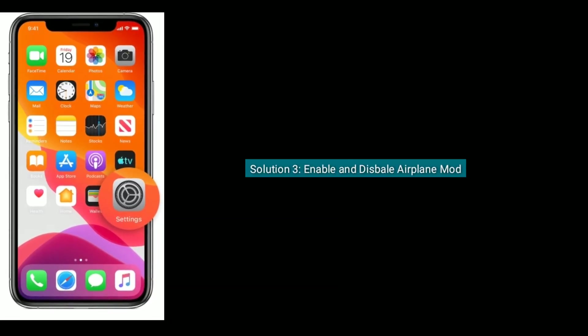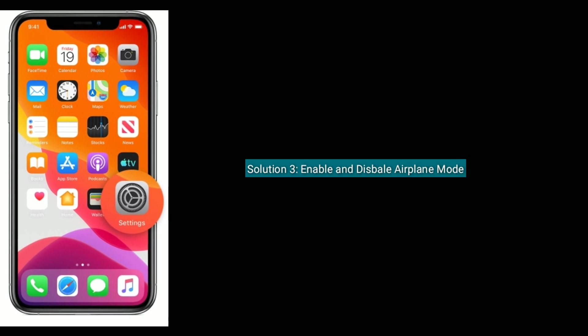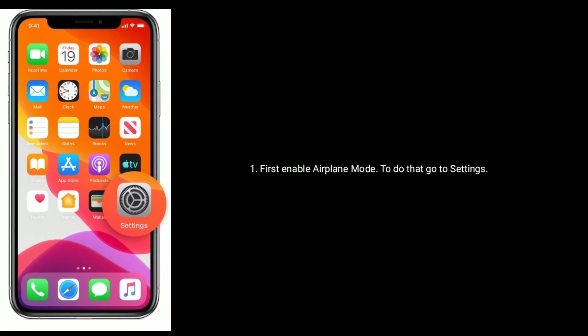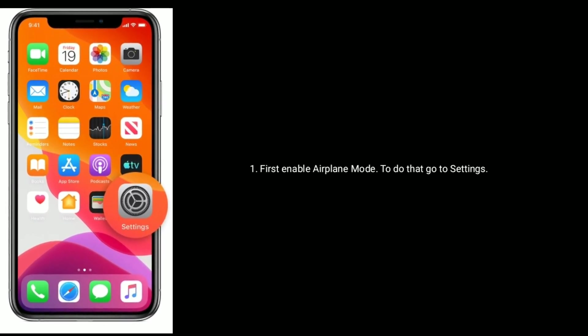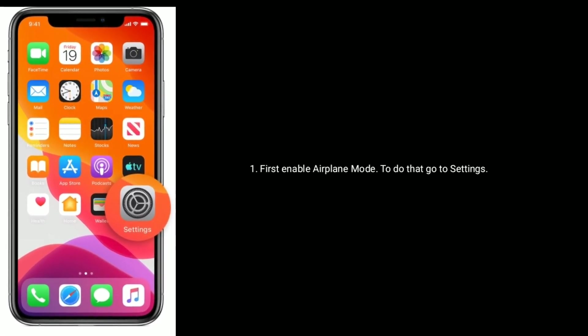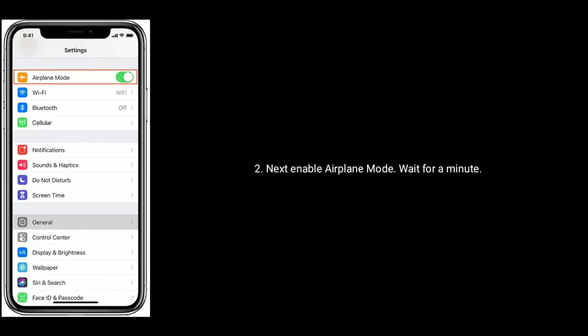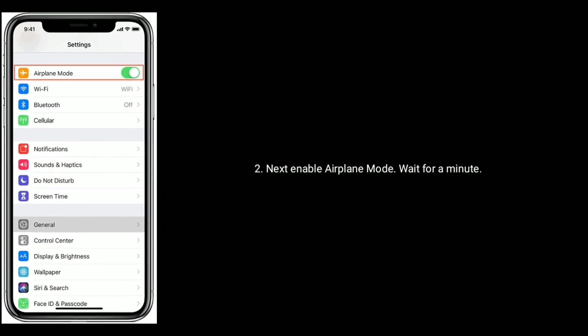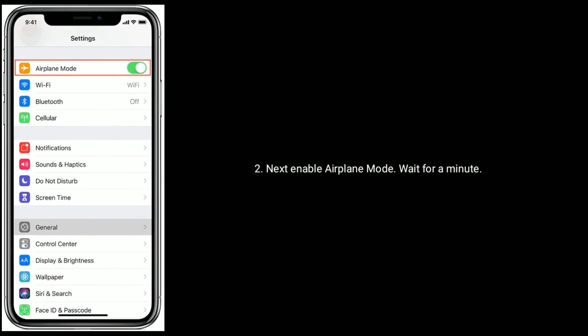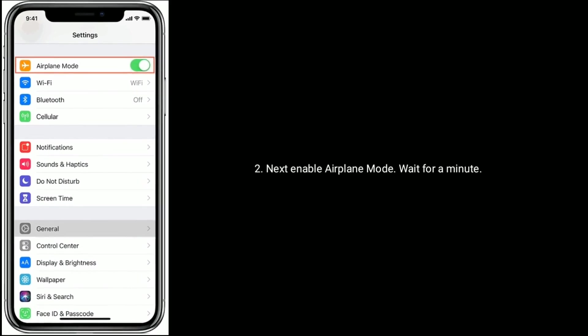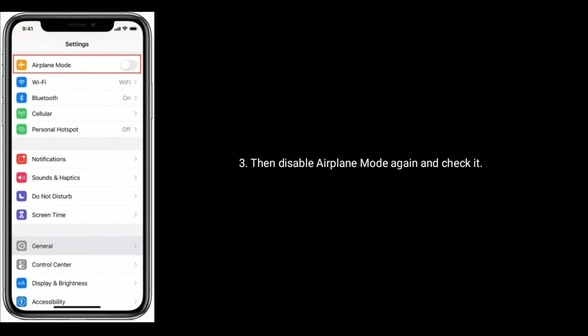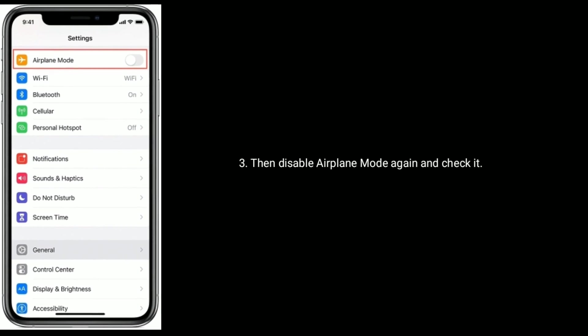Solution three is, enable and disable airplane mode. First enable airplane mode. To do that, go to settings. Next, enable airplane mode and wait for a minute. Then disable airplane mode again and check it.